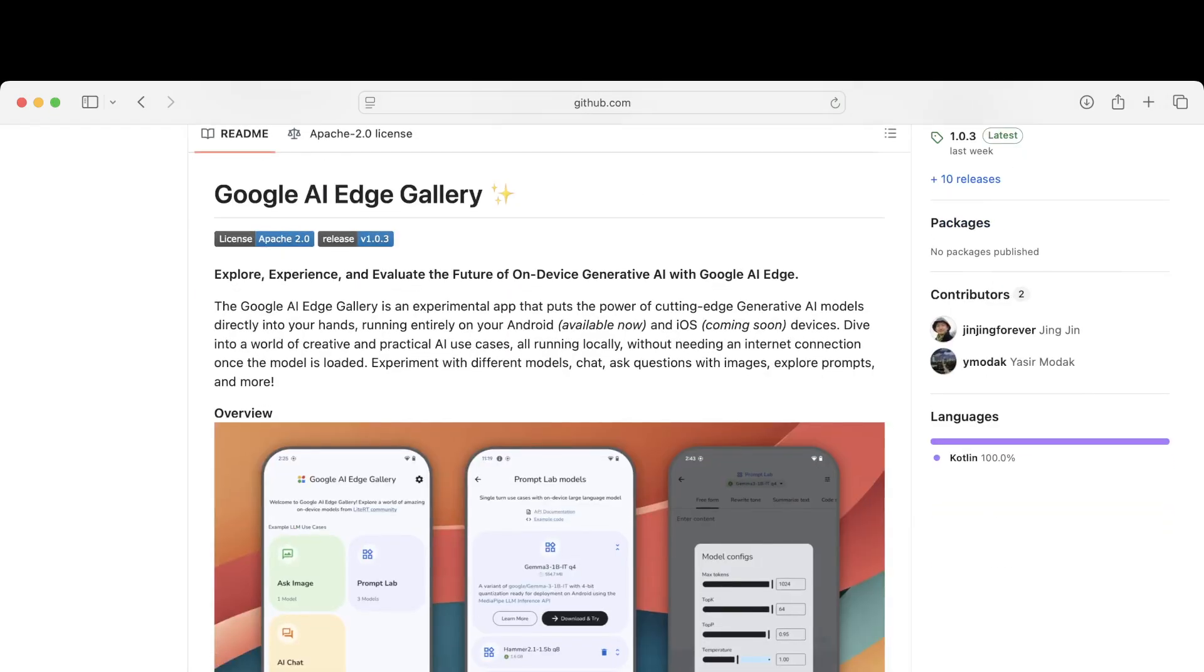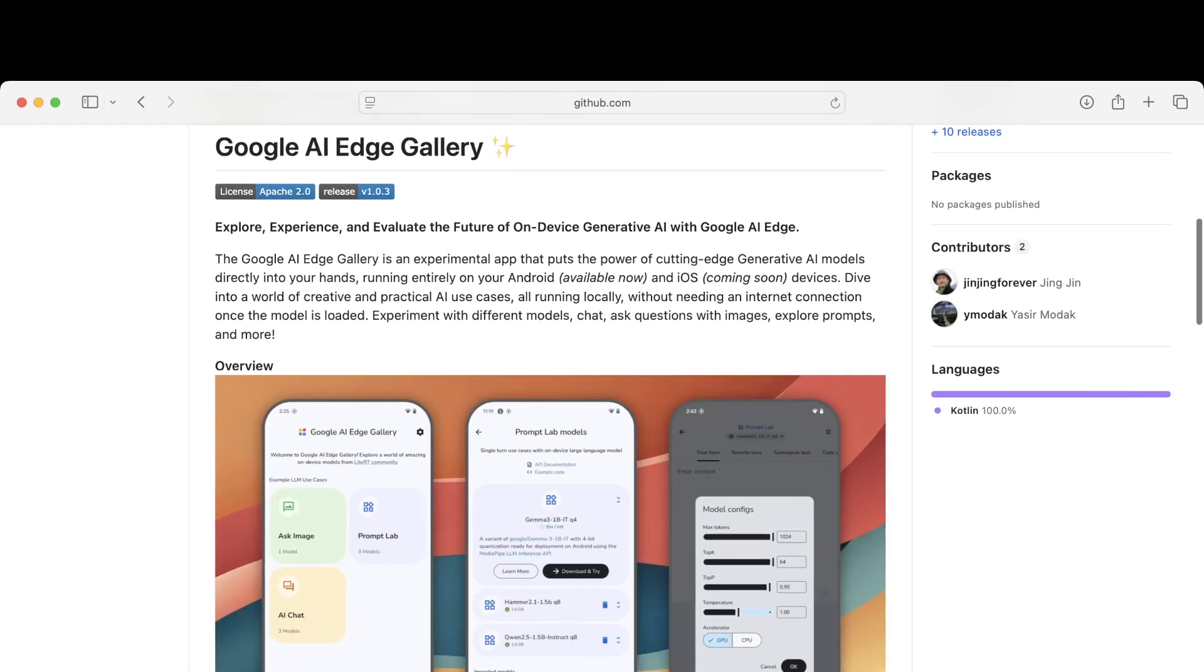So Google is quietly launching this Android app that lets you run Hugging Face AI models, GPT, vision, and code tools completely offline directly. No cloud, no API key, and no one's talking about it.